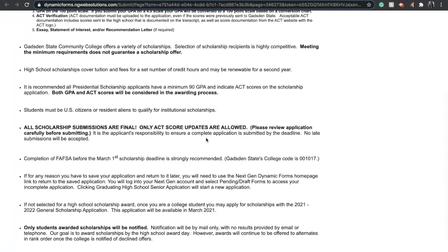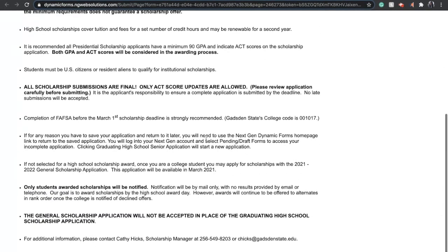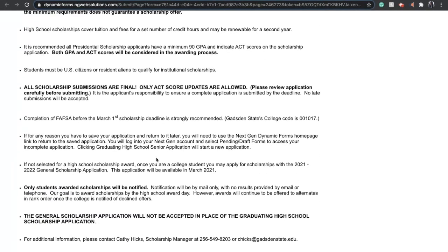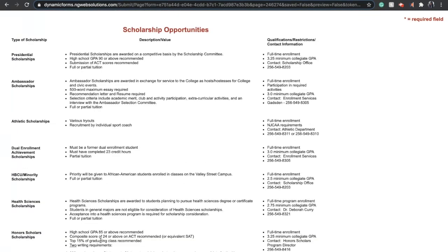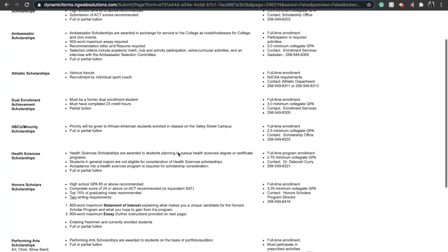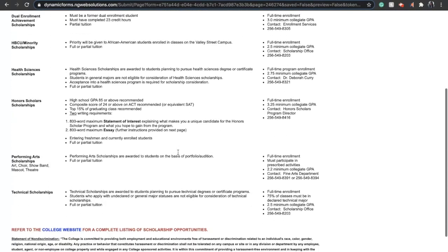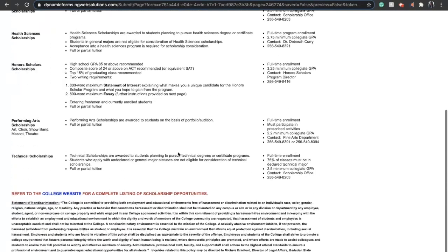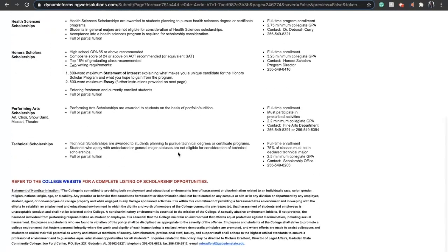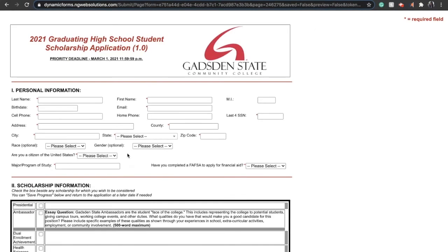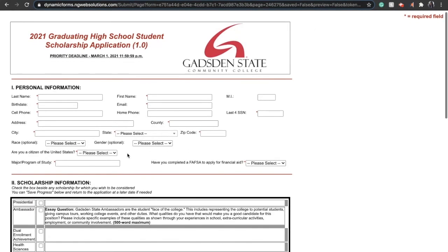On this first page, it just goes over some general information about applying for the scholarship, deadlines, and other important things that you need to know. Once again, you'll have an opportunity to review all of the scholarship options, and if you have any questions you can always contact our scholarship office or go to the college website for scholarships.